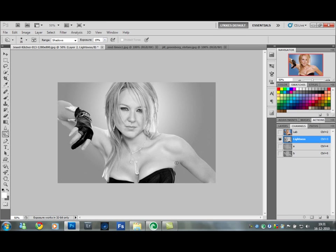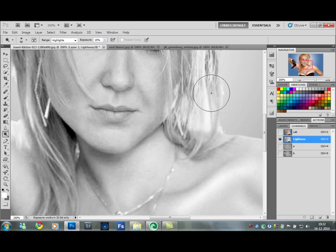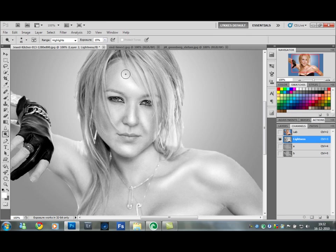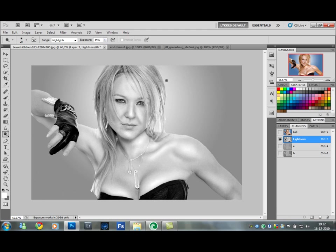Once we've finished with the burn tool, change to the dodge tool. Set the range to Highlights and exposure around 15 percent — just try it out. Then do the opposite: everywhere there's a highlight, go over it with the dodge tool. On the face again, zoom in. Let's do some in the hair as well — some highlights in the hair.